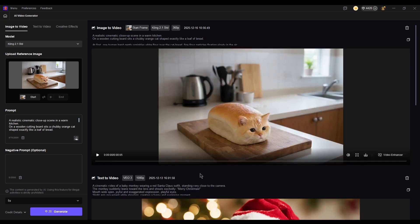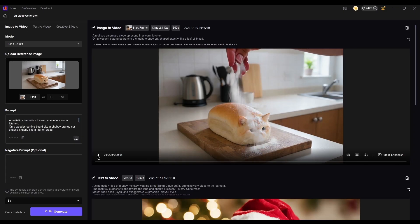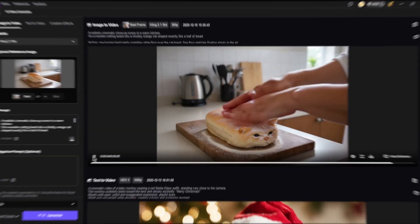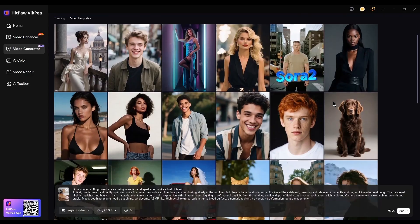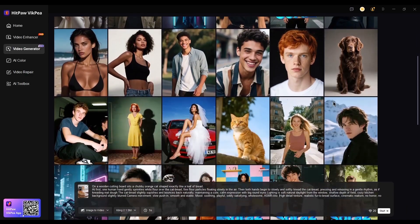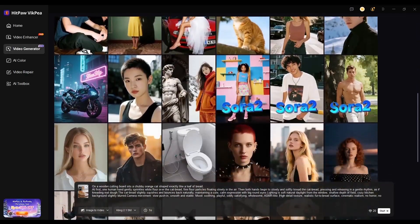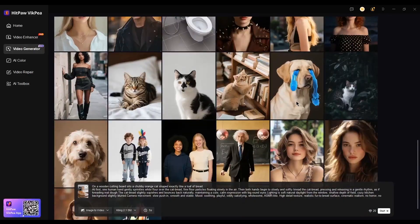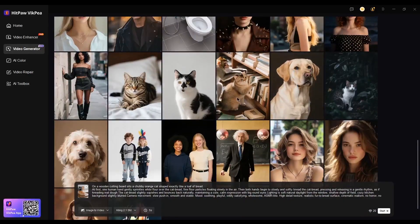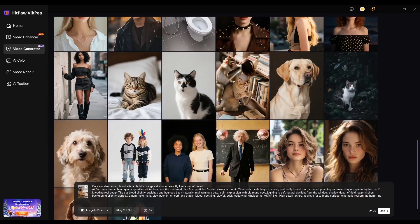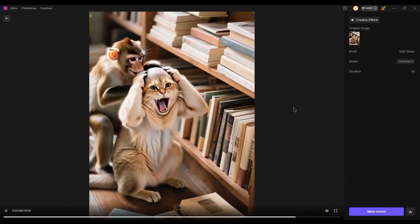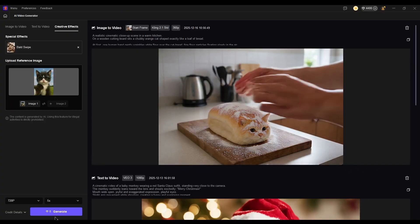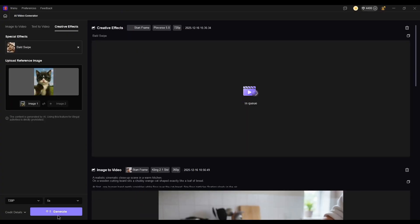The video has been done. Besides image-to-video and text-to-video, HipHorvik P also offers a variety of popular AI video templates in the Creative Effects section. These templates are inspired by trending styles on social media, so you don't need to start from scratch. Just pick a template, upload your content, and the AI will handle the rest for you.